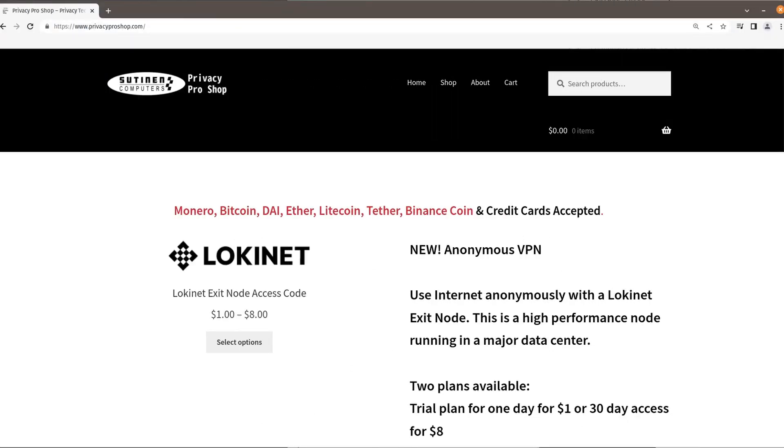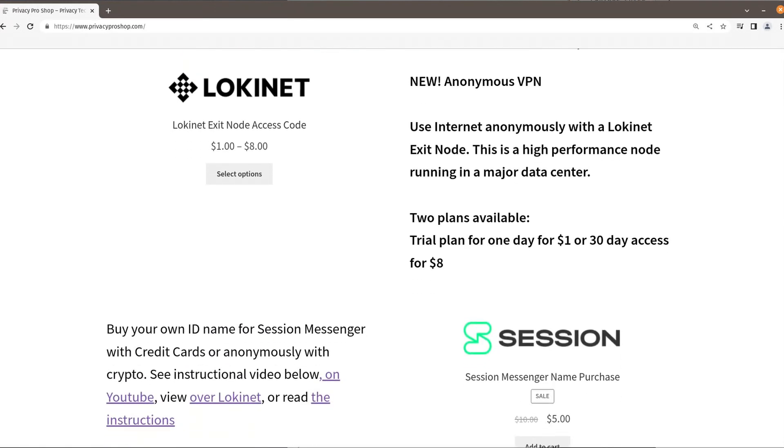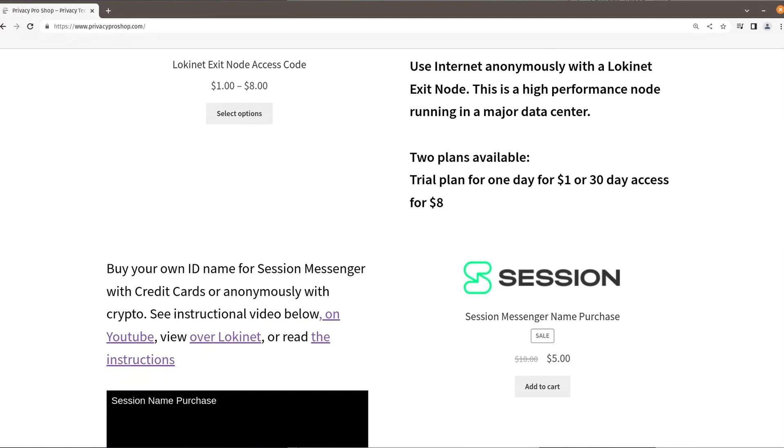Also, if you want to support our channel, please go to PrivacyProShop.com where you can buy high-performance localized exit access codes, as well as purchase a name for Session Messenger if you don't happen to have Oxen Crypto at hand.